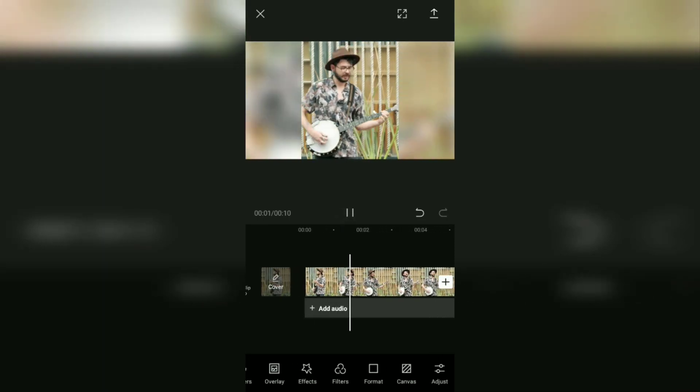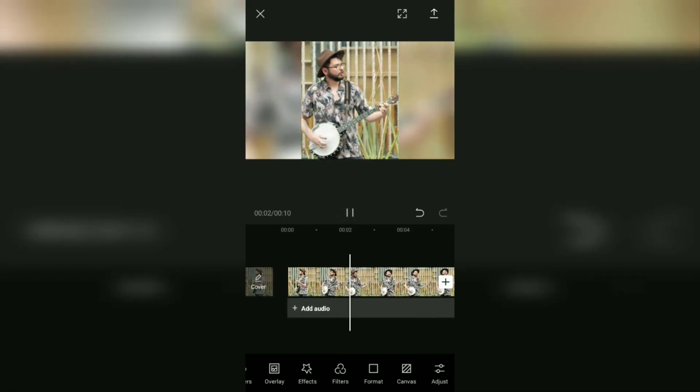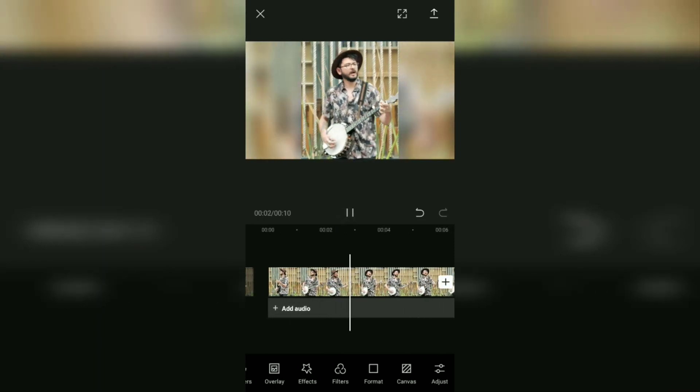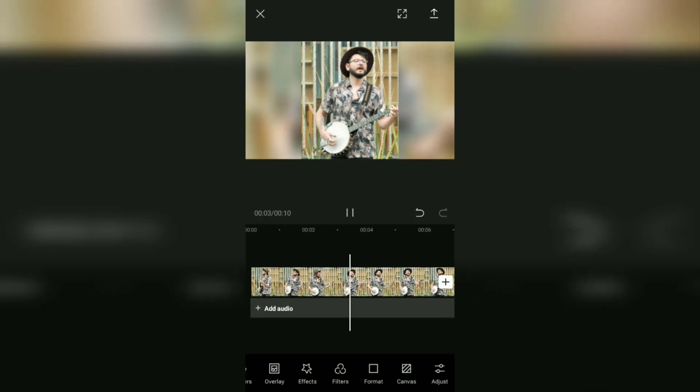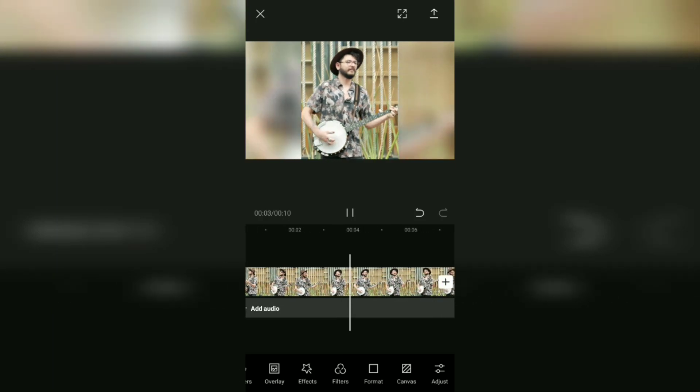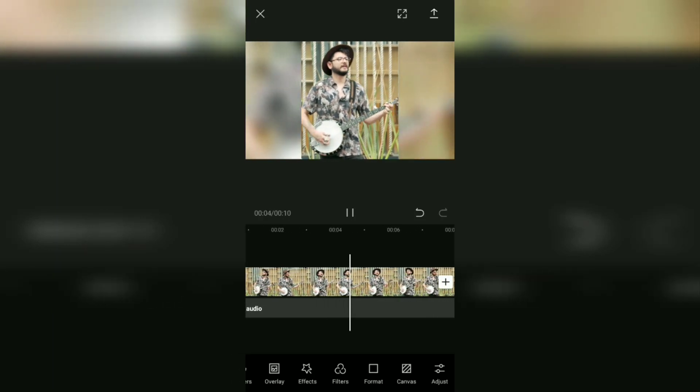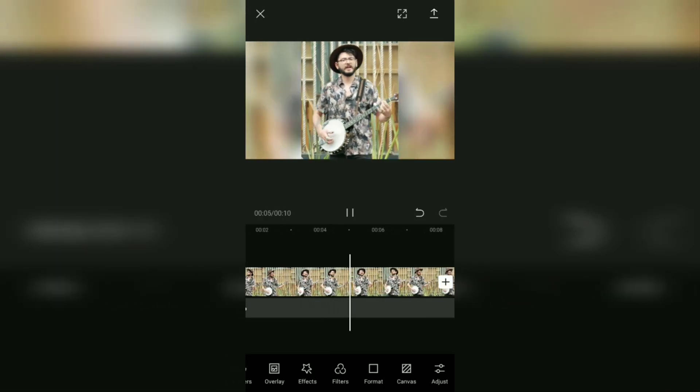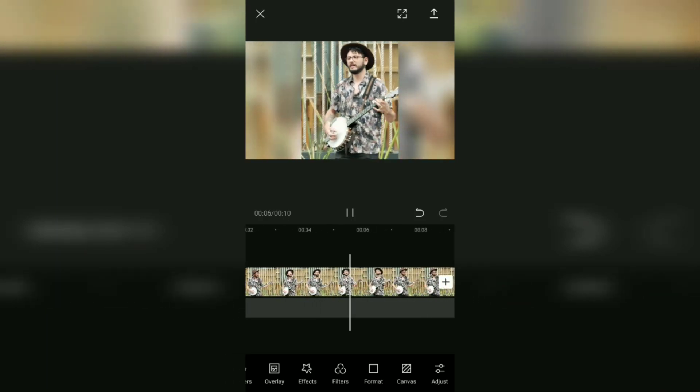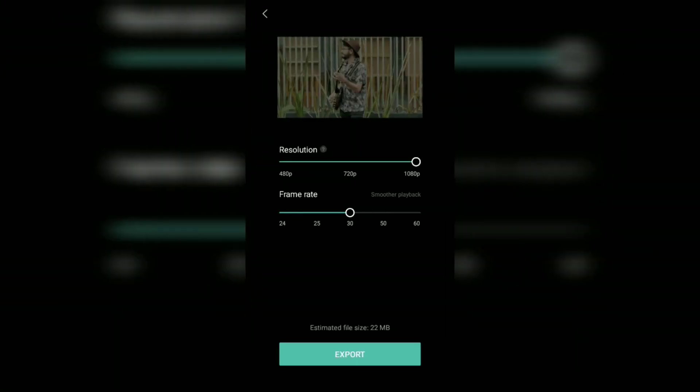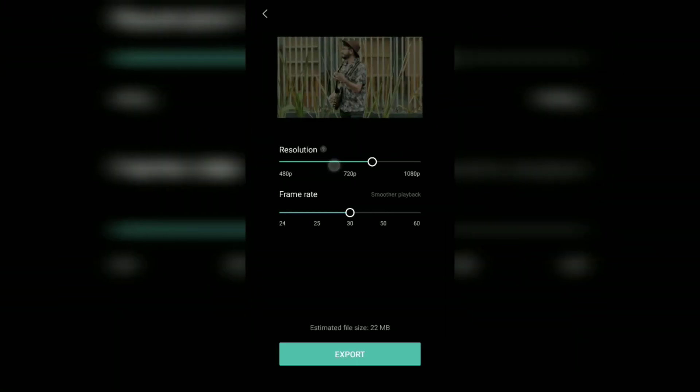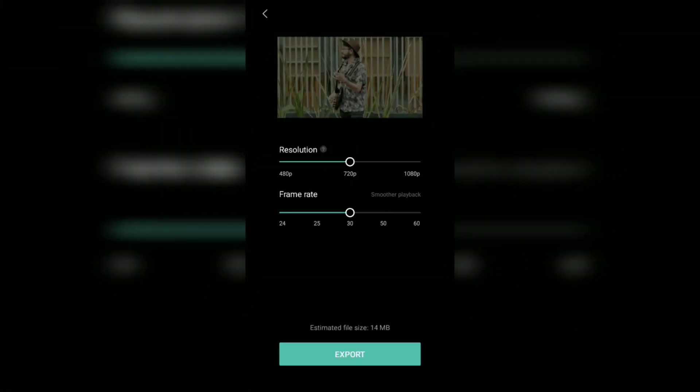Okay guys, that's all the tutorial on how to crop video frames on Android with the CapCut application. Very easy, right? Now you can save your cropped video to the gallery with this Export menu.